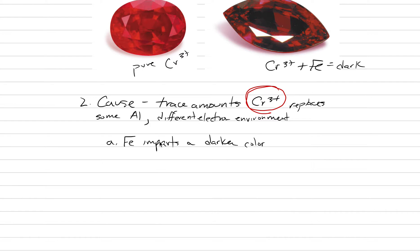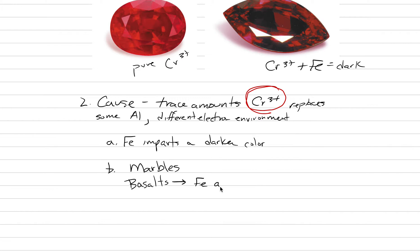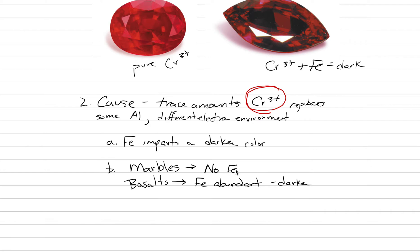This has a geologic control where you can have iron and where you cannot. We have corundum that forms primarily in marbles and in basalts. Basalts are a rock type with abundant iron. We would expect that if we have ruby in a basalt it should be a slightly darker ruby. Whereas if you have ruby coming from a marble, like the famous rubies from Mogok, they are basically no iron and you can have this really bright color.